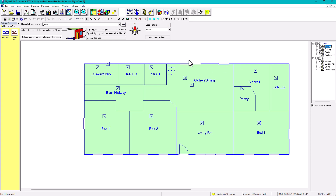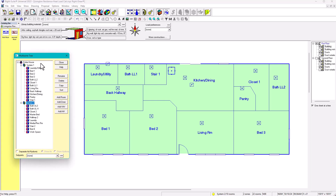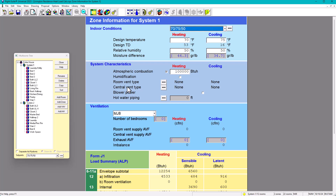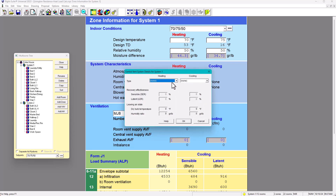The third step is to make sure your settings are correct. You have to use the multi-zone tree because it lets you specify which system you're configuring — System 1 or System 2. Go to System 1, click on it, and then go to Zone Information to verify all settings. For System 1: indoor conditions are 70°F heating, 75°F cooling, and 50% relative humidity.